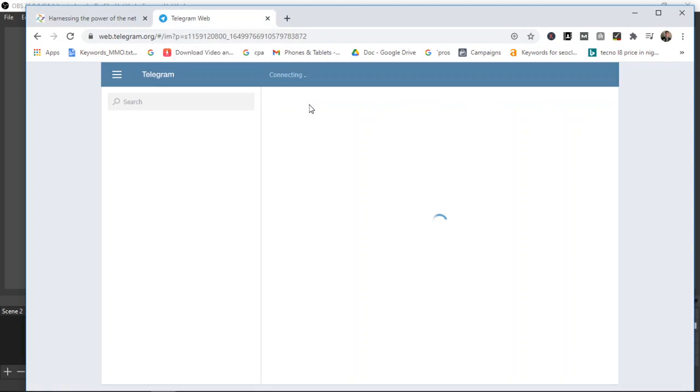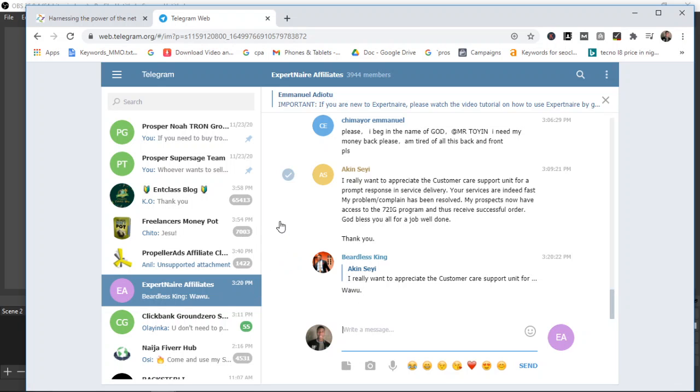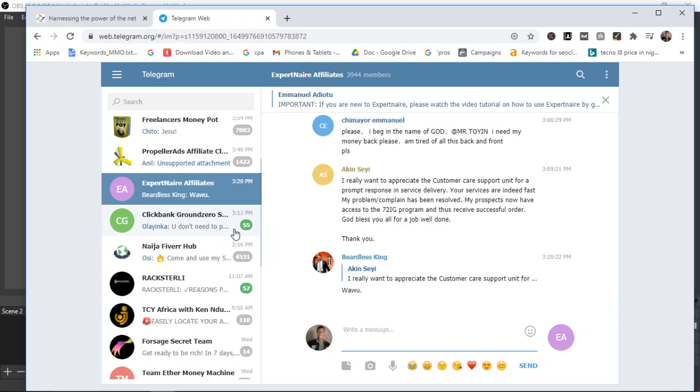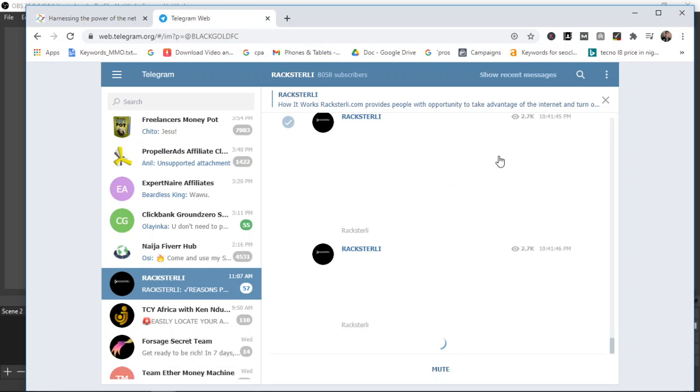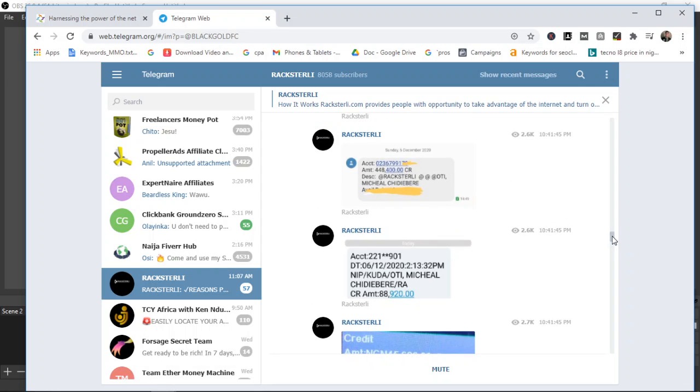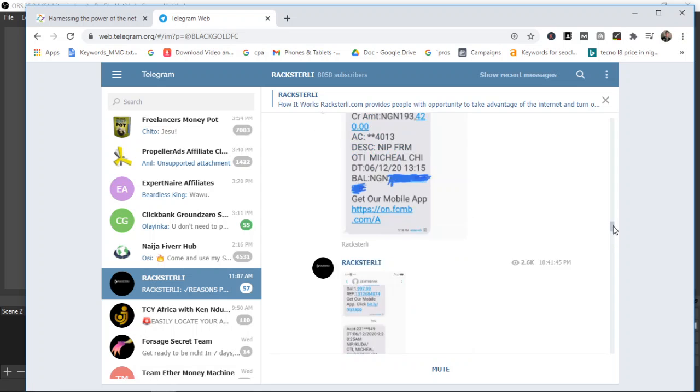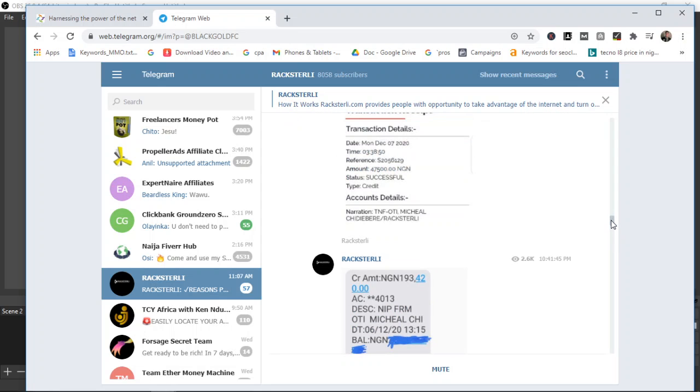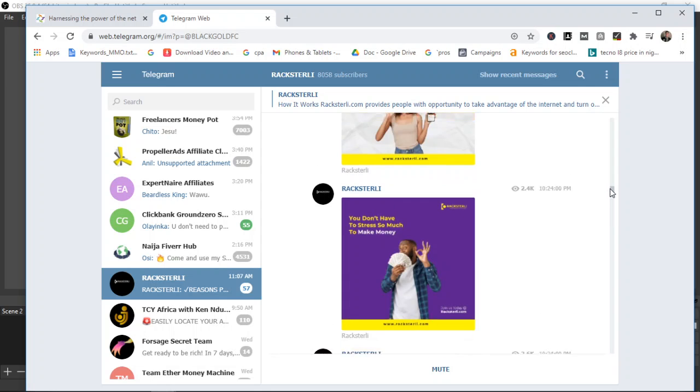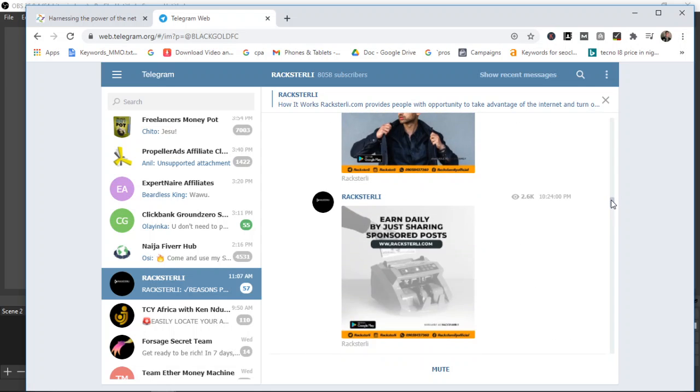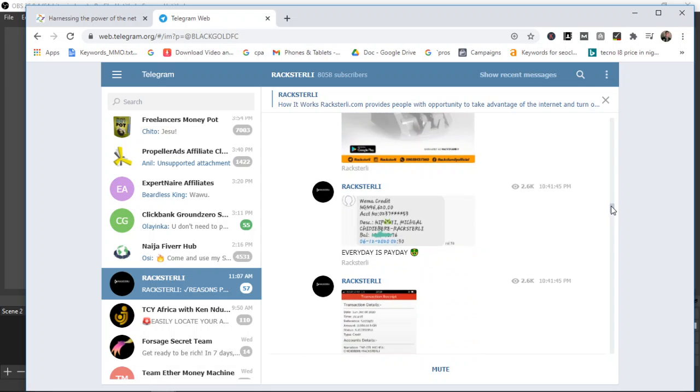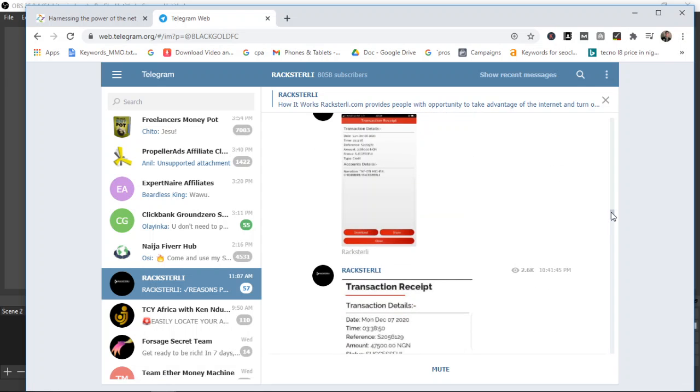You see updates on how the website is currently doing. If there are any new updates you get to see it in the group as well. As you can see on the screen right now there are about 8,000 people in the group, and Racksterli tends to post the latest payments. These are proofs that a lot of people are getting paid.